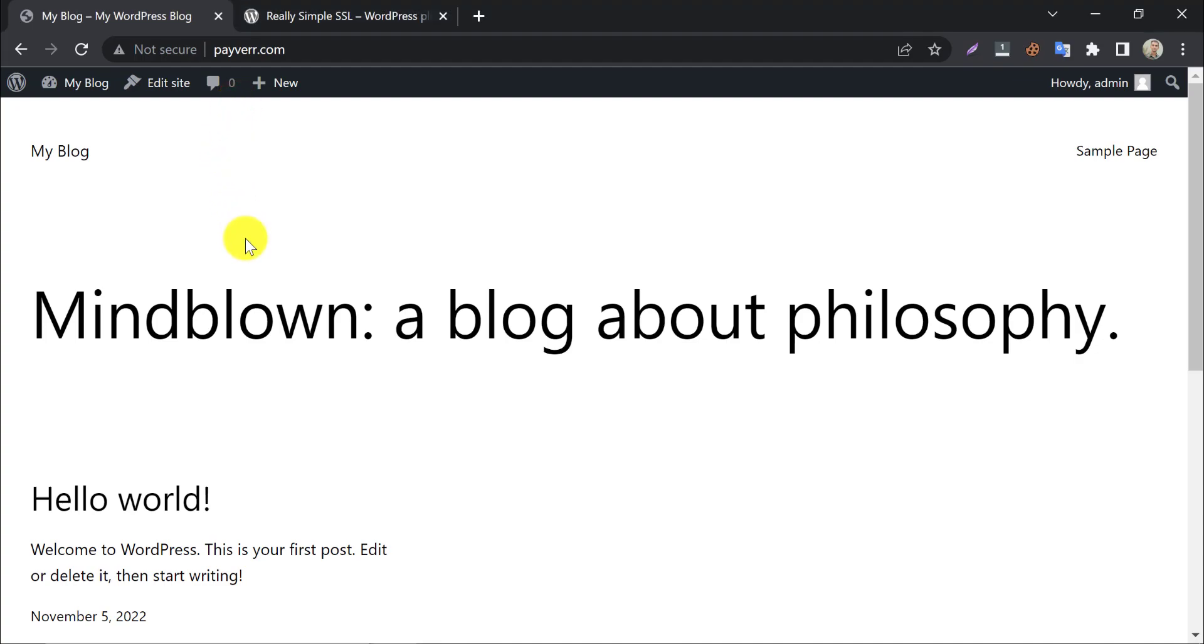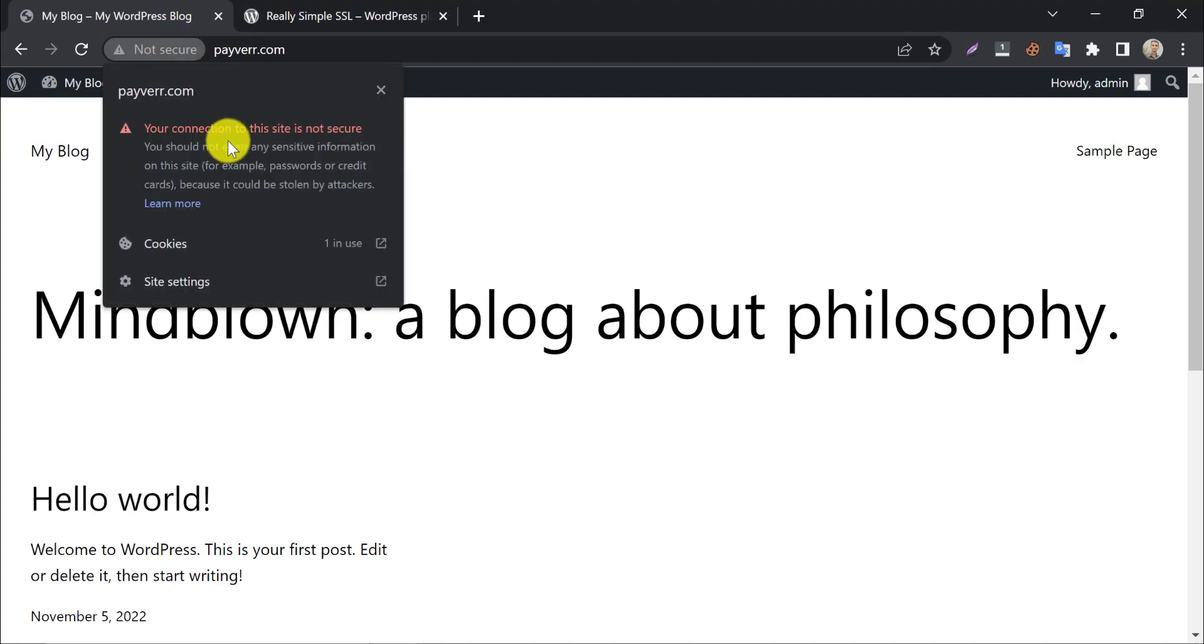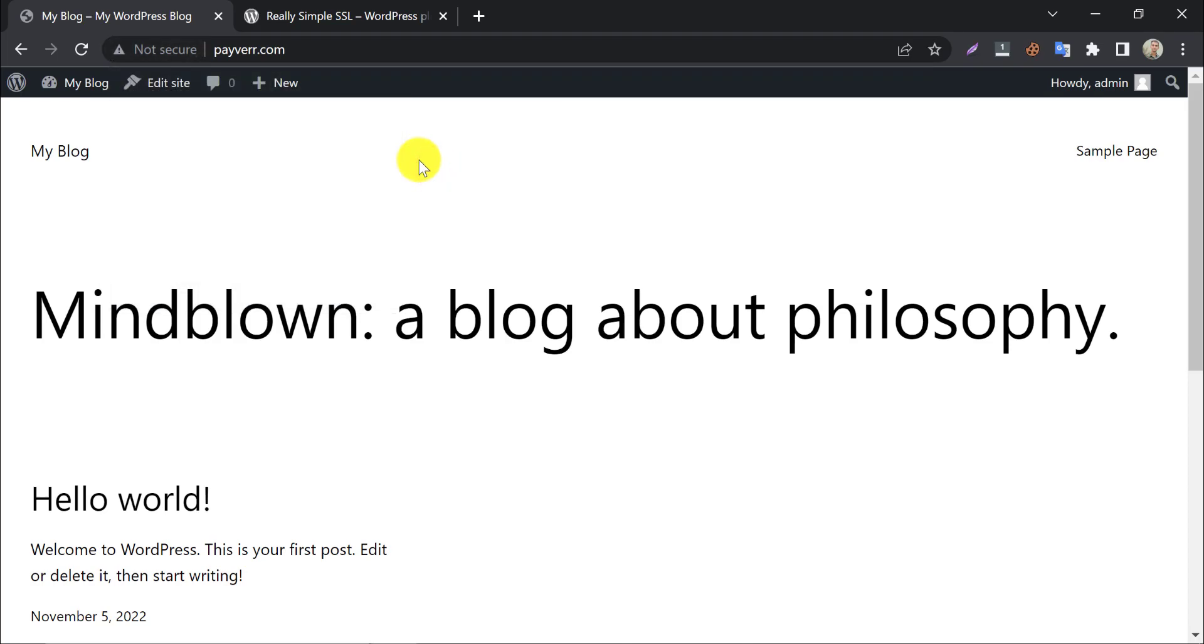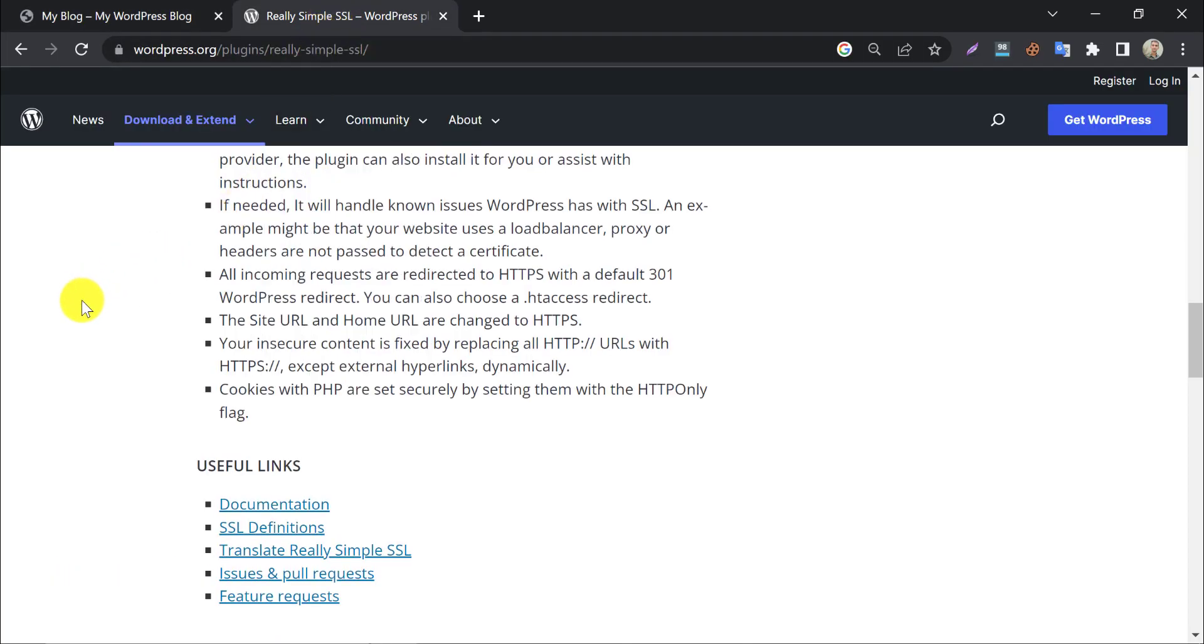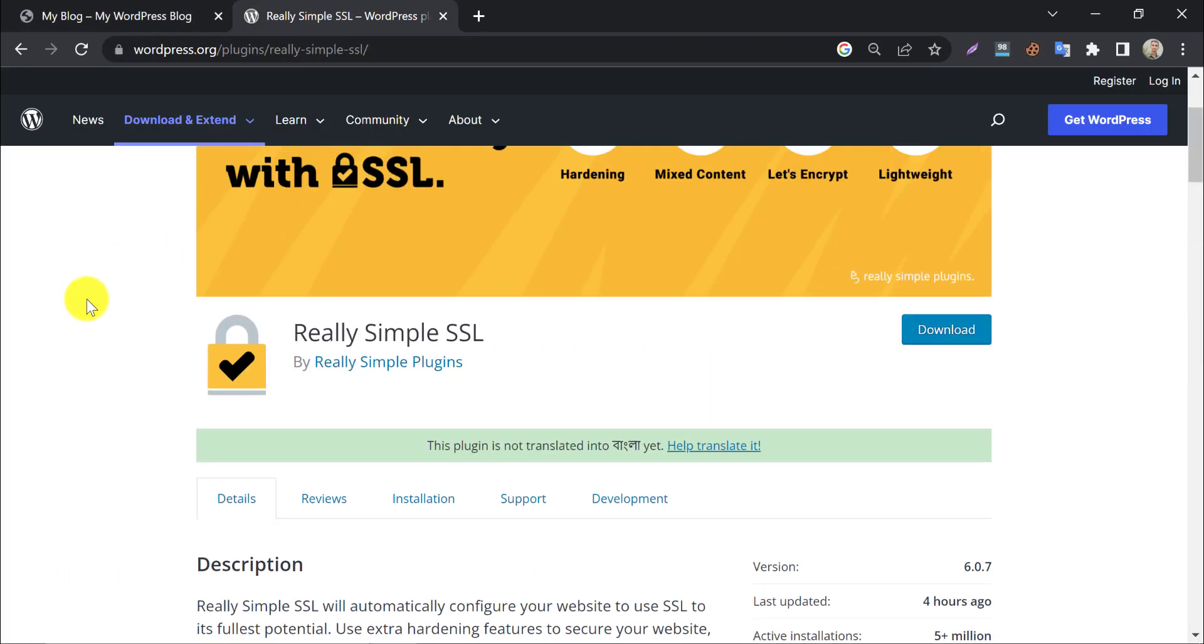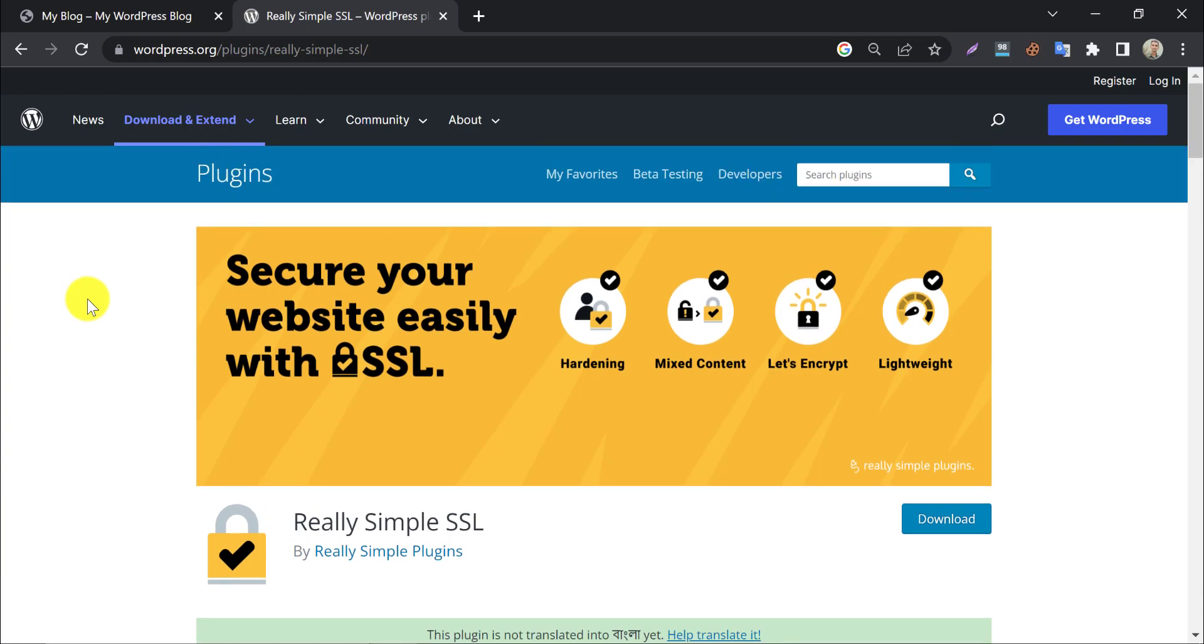In this video we will learn how to secure your WordPress website by installing SSL certificate through a free plugin. Today we will use a plugin called Really Simple SSL. This is the most popular SSL installer WordPress plugin there.